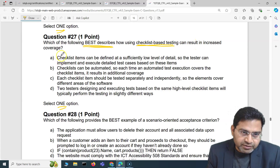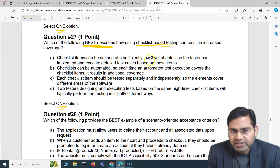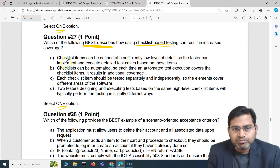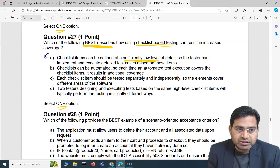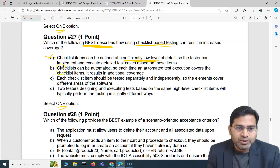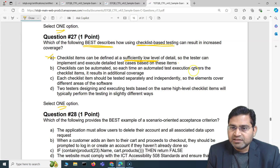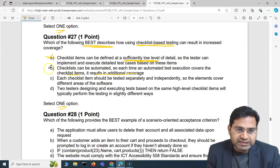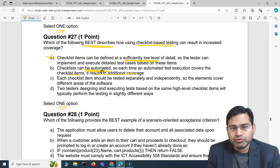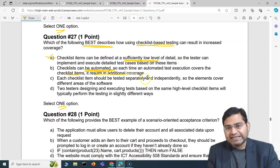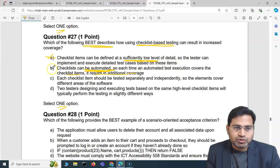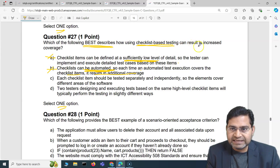Option A says checklist items can be defined at a sufficiently low level of detail so the tester can implement and execute detailed test cases based on these items — that's not correct, so this is an incorrect option. Option B says checklists can be automated so each automated test execution covering a checklist item results in additional coverage — this is also incorrect; checklists should not simply be automated, and this won't give increased coverage.